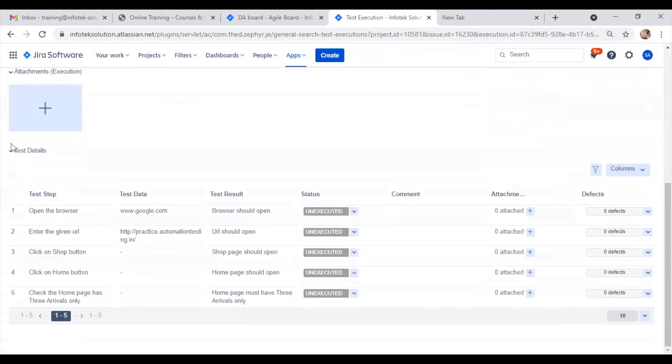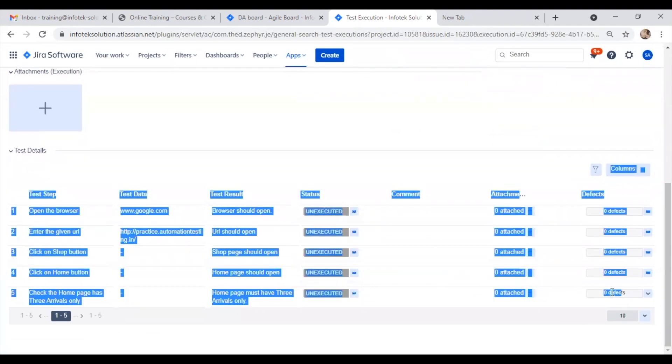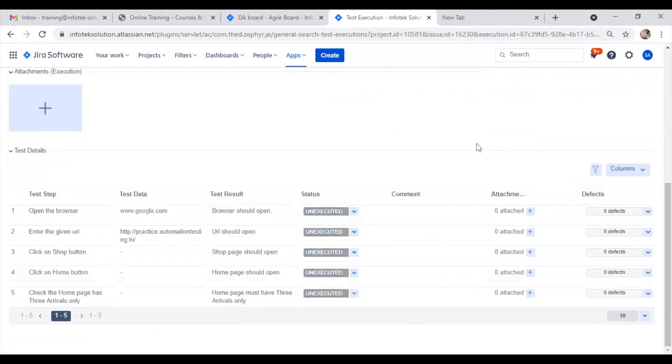Down below, we have the steps, which we can update based on the execution.